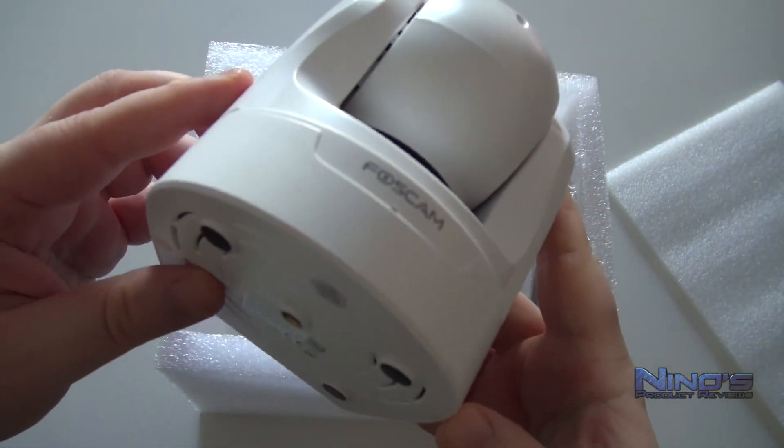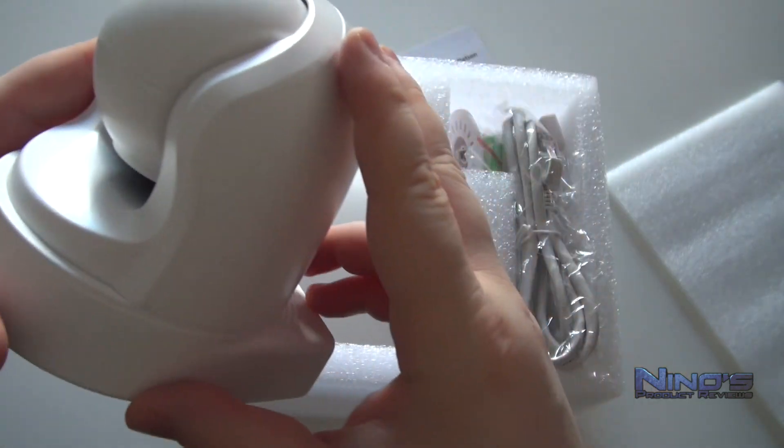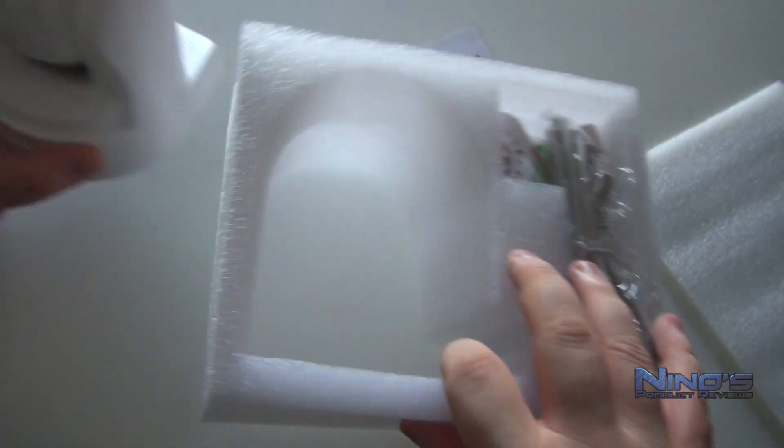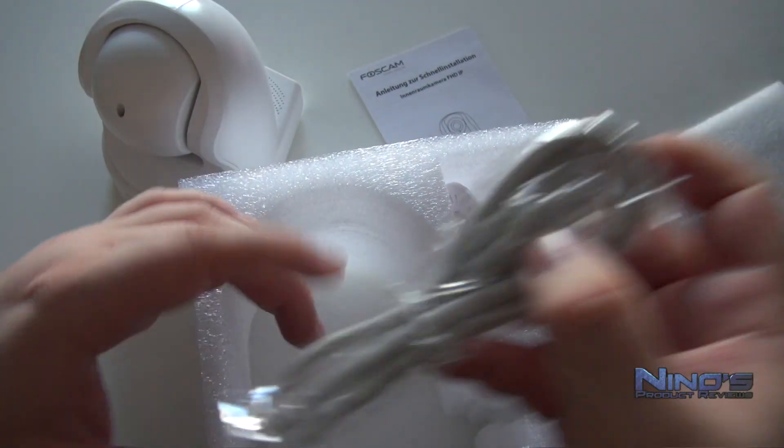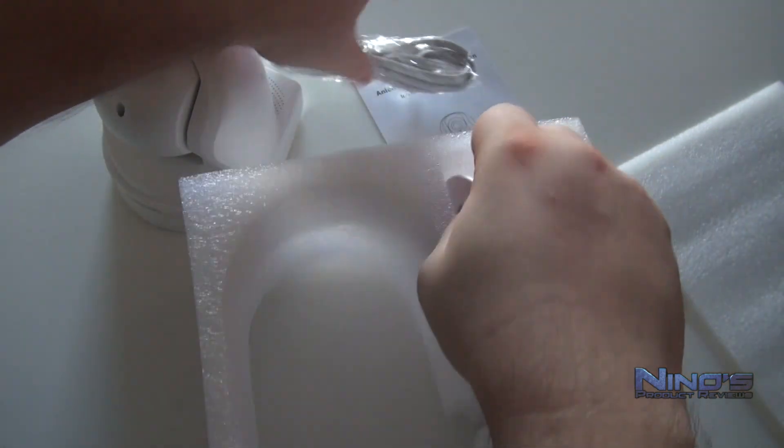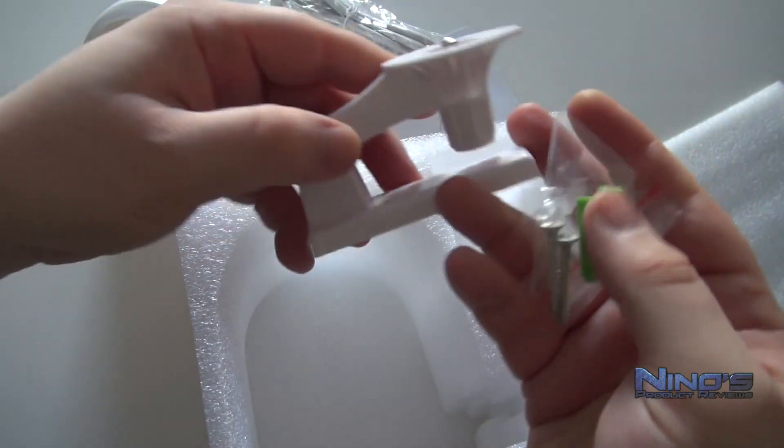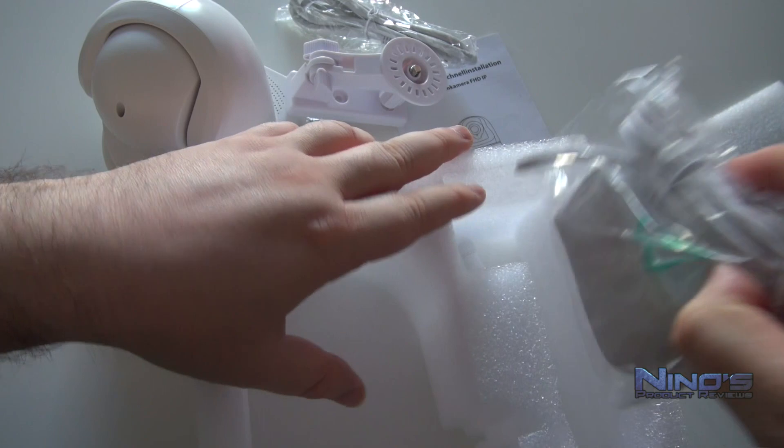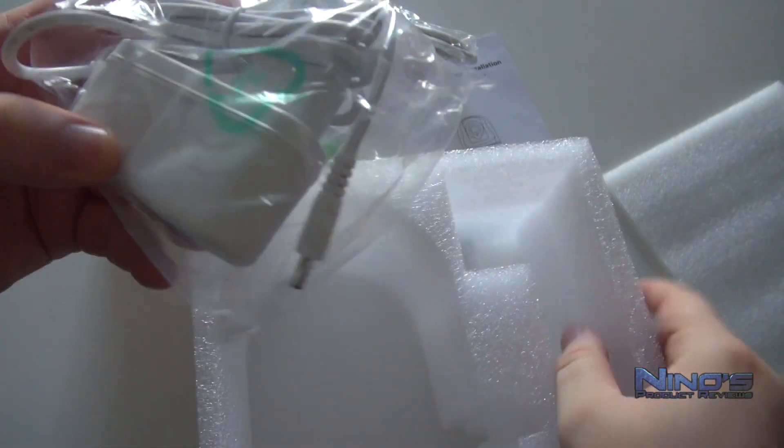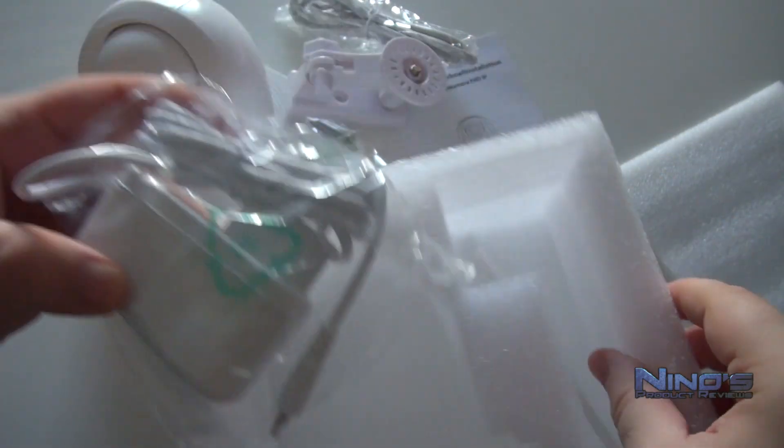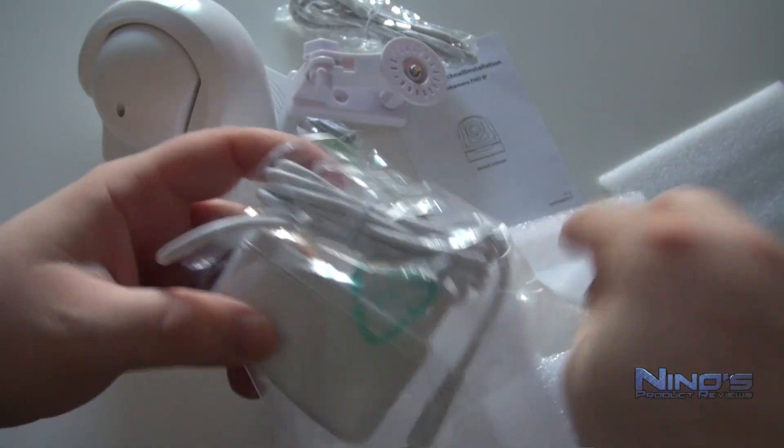As we unbox the camera we're going to notice that in this case I have the white version, and inside the box you're also going to get a flimsy LAN cable or an Ethernet cable, some kind of mount, a few screws and the AC adapter as well as the battery for the Wi-Fi.